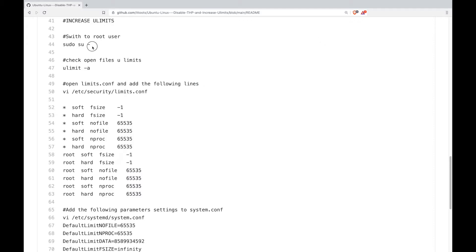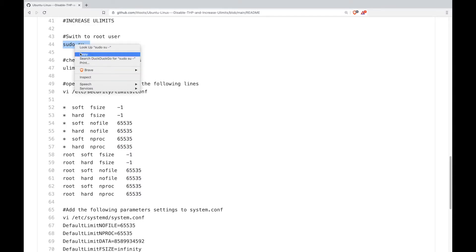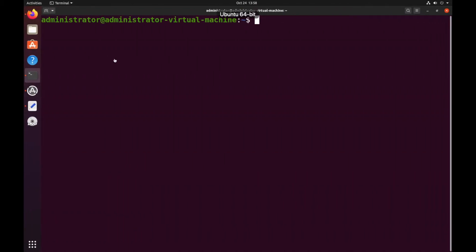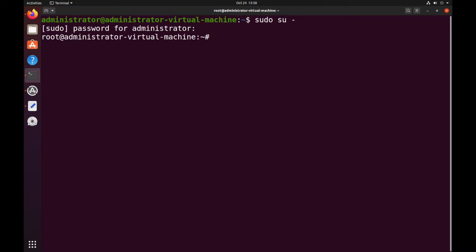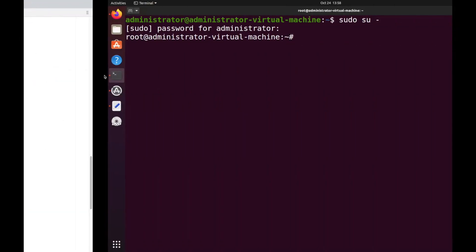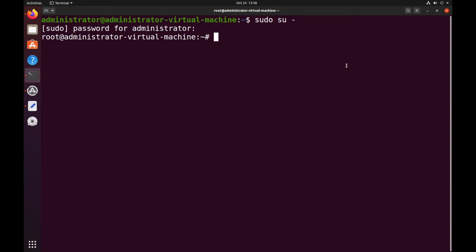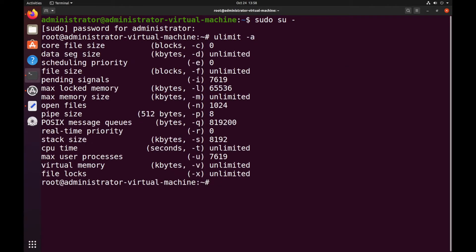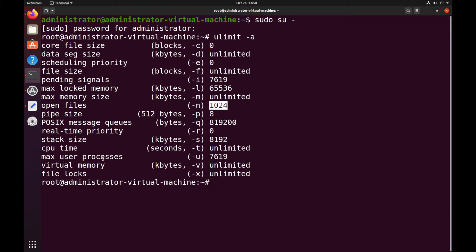First off we're going to switch to root and put in your password. Then let's just check the current configuration. So for this tutorial I'll be increasing the open files and also the max user process.